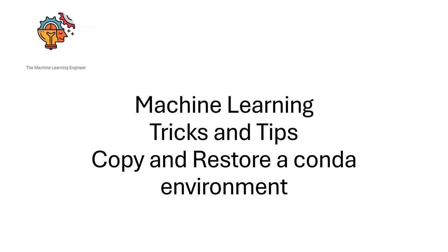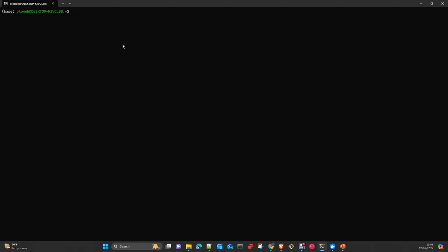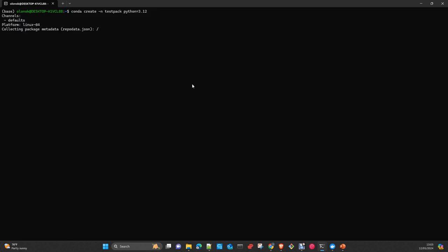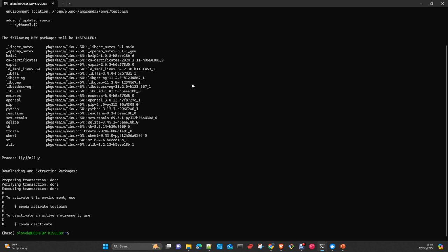The first thing we're going to do is install a Conda environment. Let me just copy the command: conda create -n testpack. I will use Python 3.12 in this case. It's just an example, you can use whatever Python you want to use here. Click yes. We activate the new Conda environment: conda activate testpack.